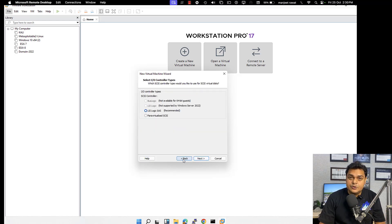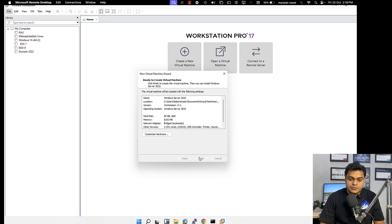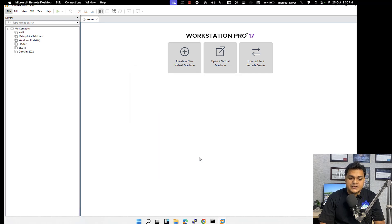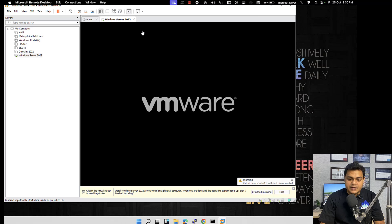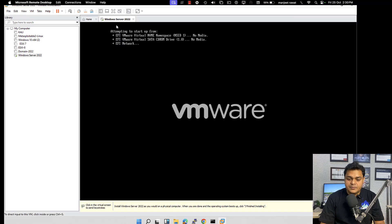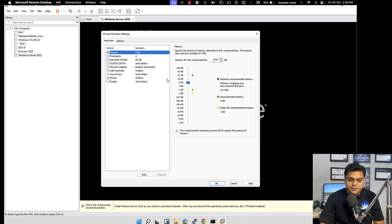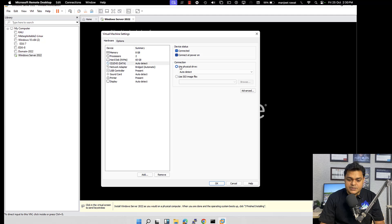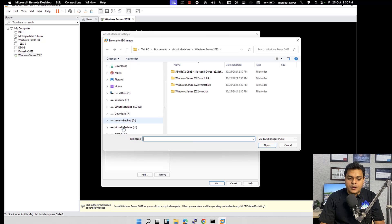The virtual machine is ready to use. Turn it on and try to add the ISO image to install Server 2022. No operating system is found — just right-click on the computer name, go to Settings, under Settings select CD and DVD, click Connect, select Use ISO Image, click Browse, navigate to the software folder with the server operating system, select WinServer 2022, click Open, click OK, then right-click and restart.